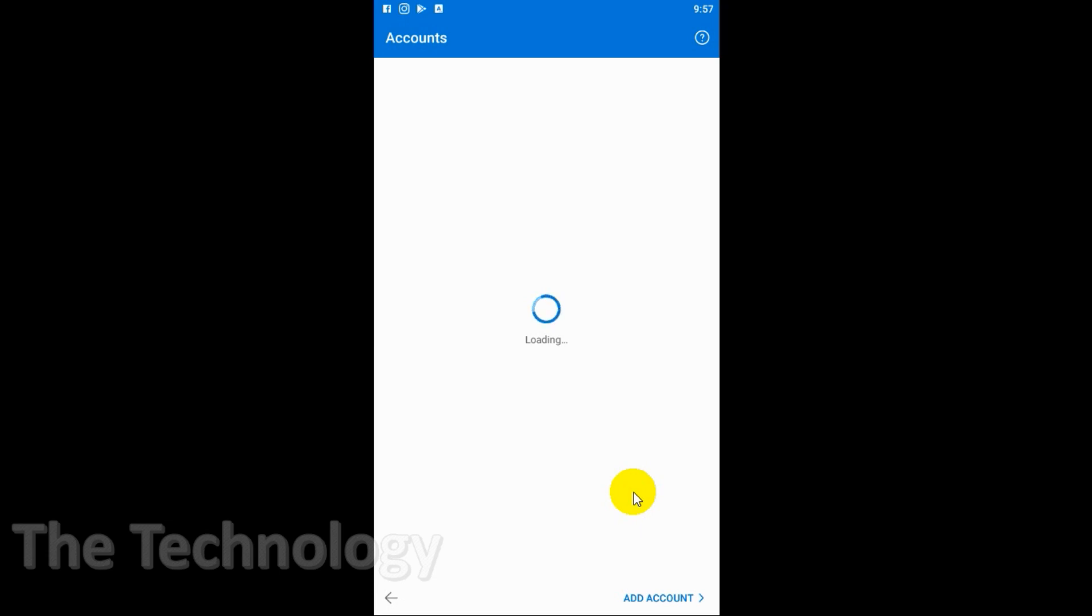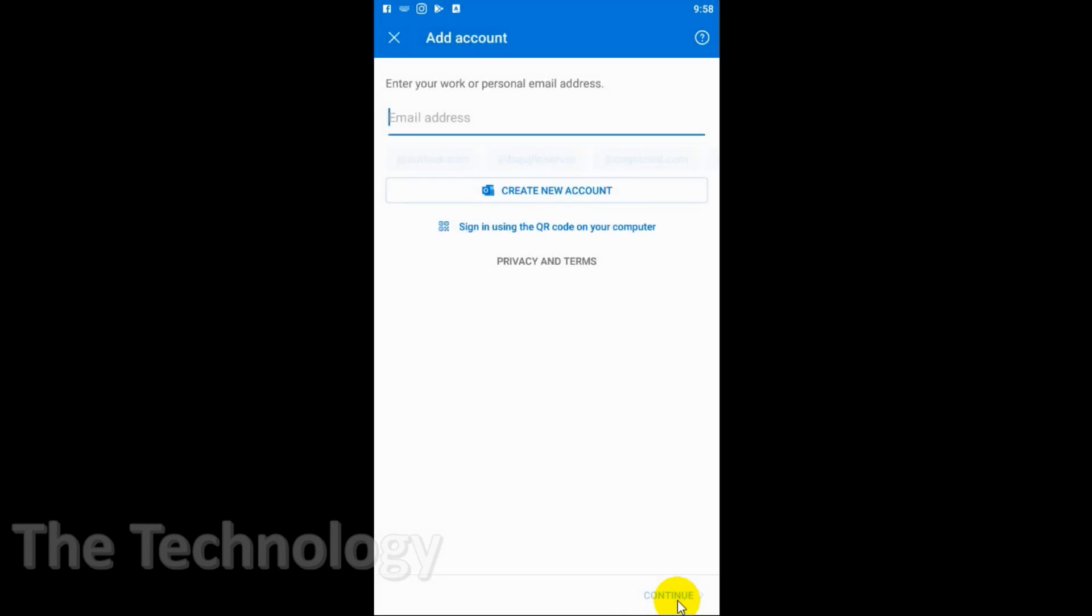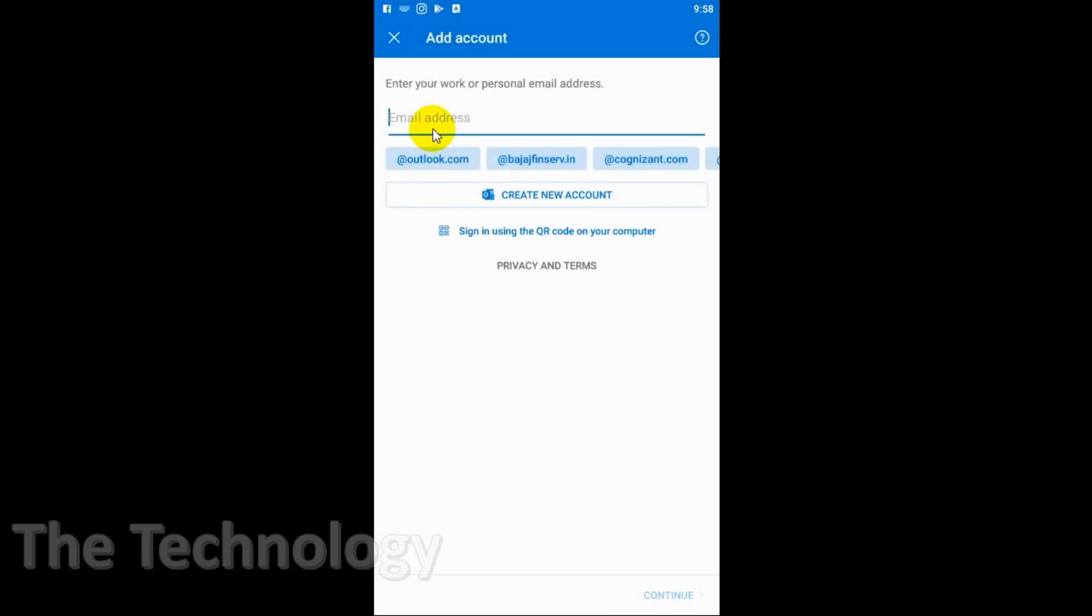In case it's taking too much time for loading, just click on Add Account and provide the email address. For example, I'm giving my test email account here with the full domain address.